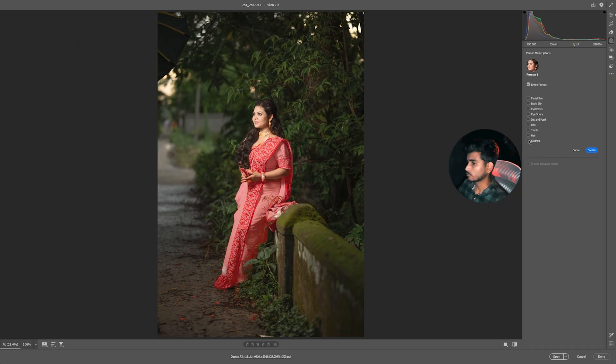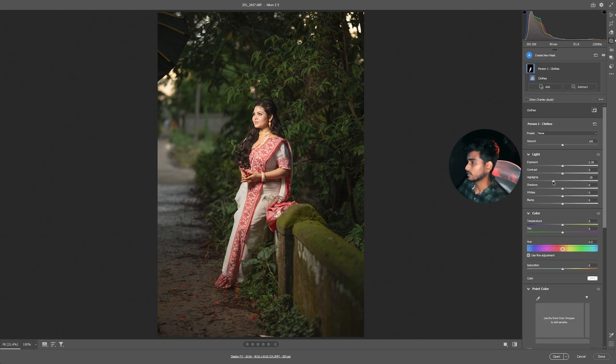I am going to show you how to create and highlight to down.